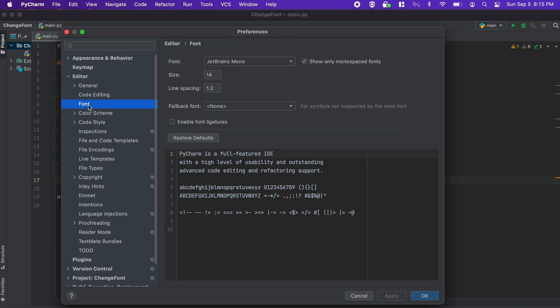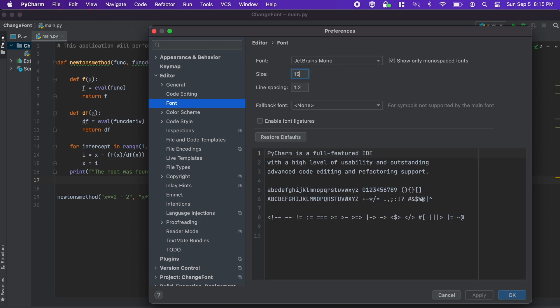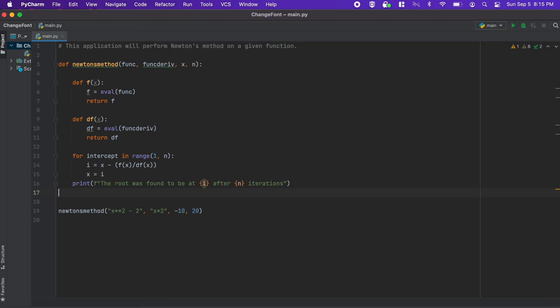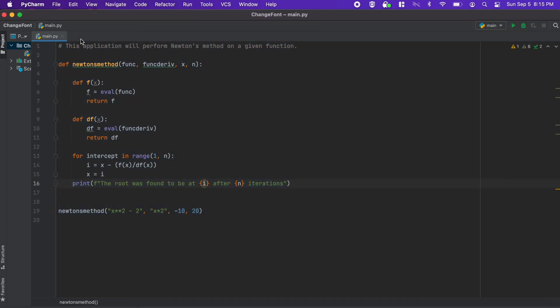Then in here you can see that we can easily change the font size, the font that you use, your line spacing, and really anything else that you want to use to customize the font within PyCharm.